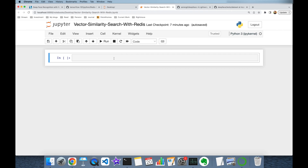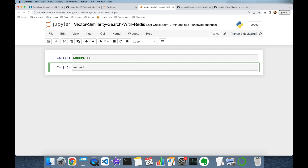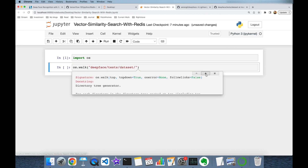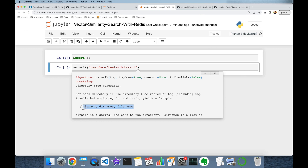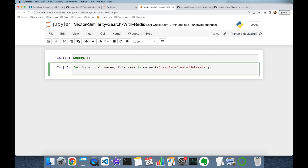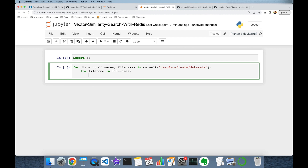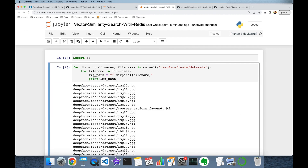First, I'm going to import the operating system module of Python, then call the os.walk function and pass the unit test items path, which is deepface/tests/dataset. As you can see, this walk function is going to return directory path, directory names, and file names. Since file names is a Python list, I'm going to build another for loop: for file_name in file_names, and image_path is going to be directory_path plus file_name. Let's print this first.